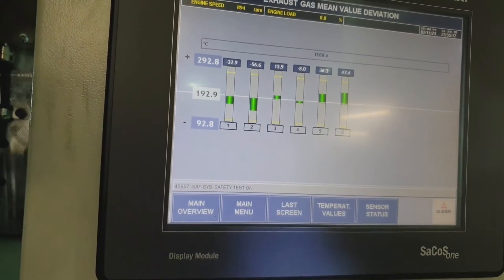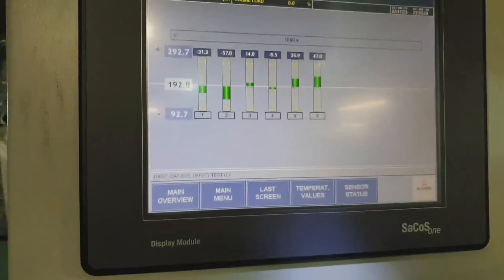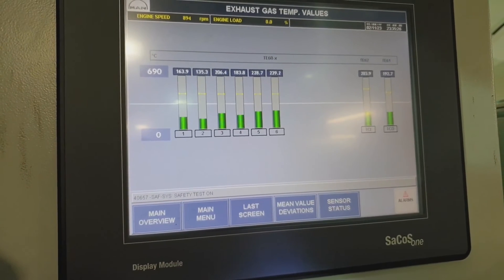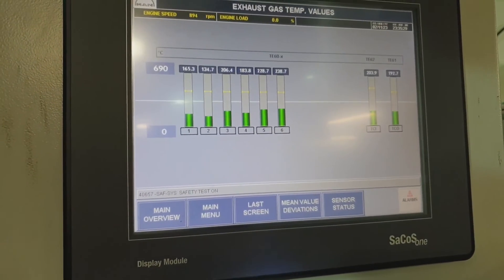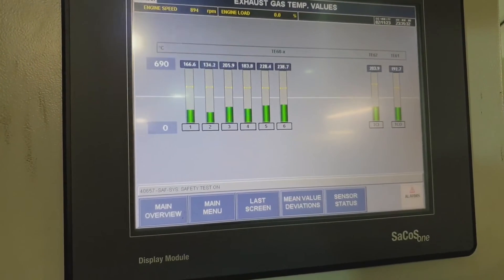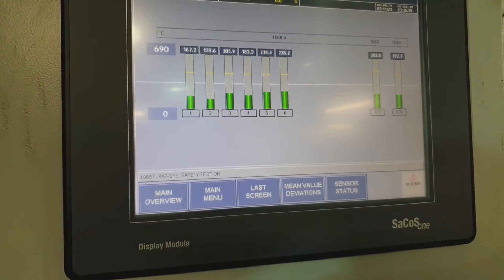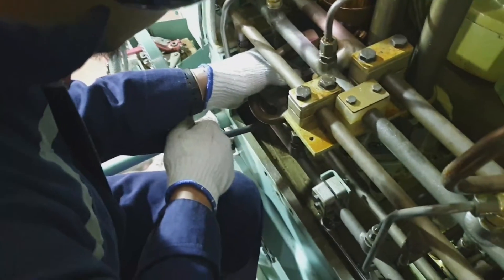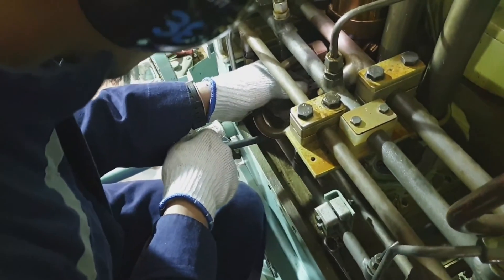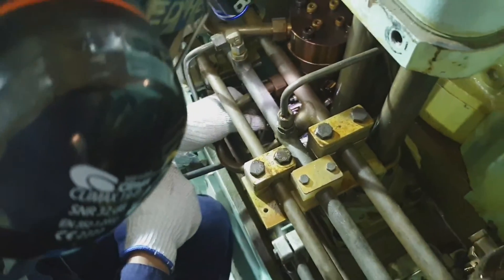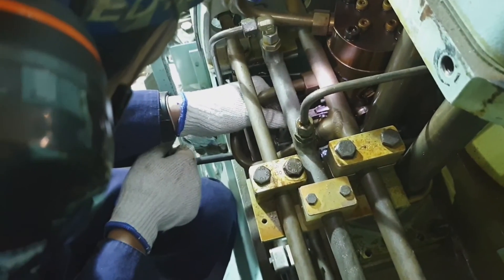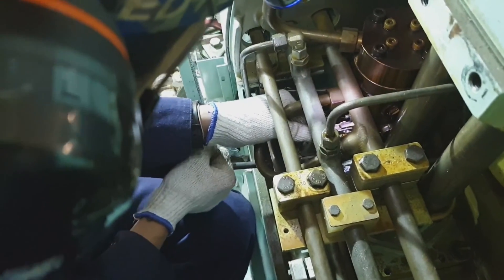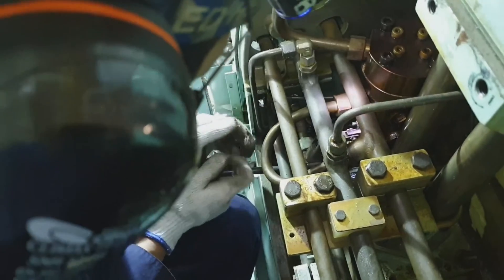Unit number one deviation is now decreasing and the temperature is increasing. Unit number one is now at 167 degrees. I am loosening the bolt again — I would like to adjust down to 140 degrees, so a little decrease to reduce the temperature.